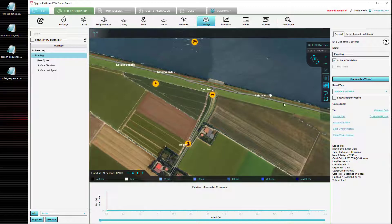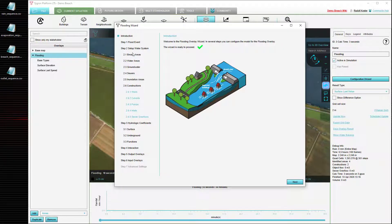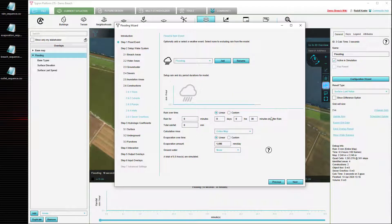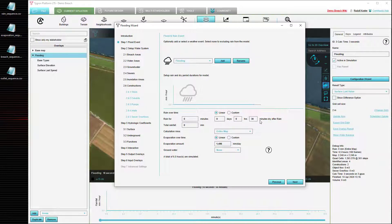We can now configure rainfall in this project. Again open the configuration wizard, select the weather event, and note how it is currently configured. There is no rain and there is a 30 minute dry period. It is during that 30 minute dry period that the breach and the simulation were taking place. There is also a consistent amount of evaporation of 1.496 mm per day.